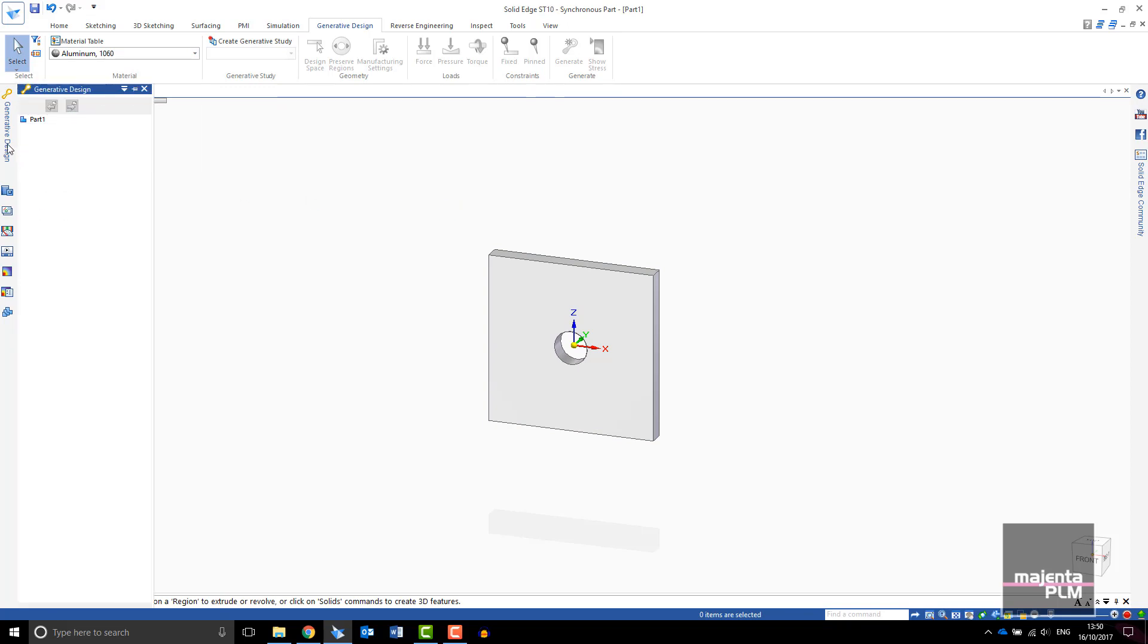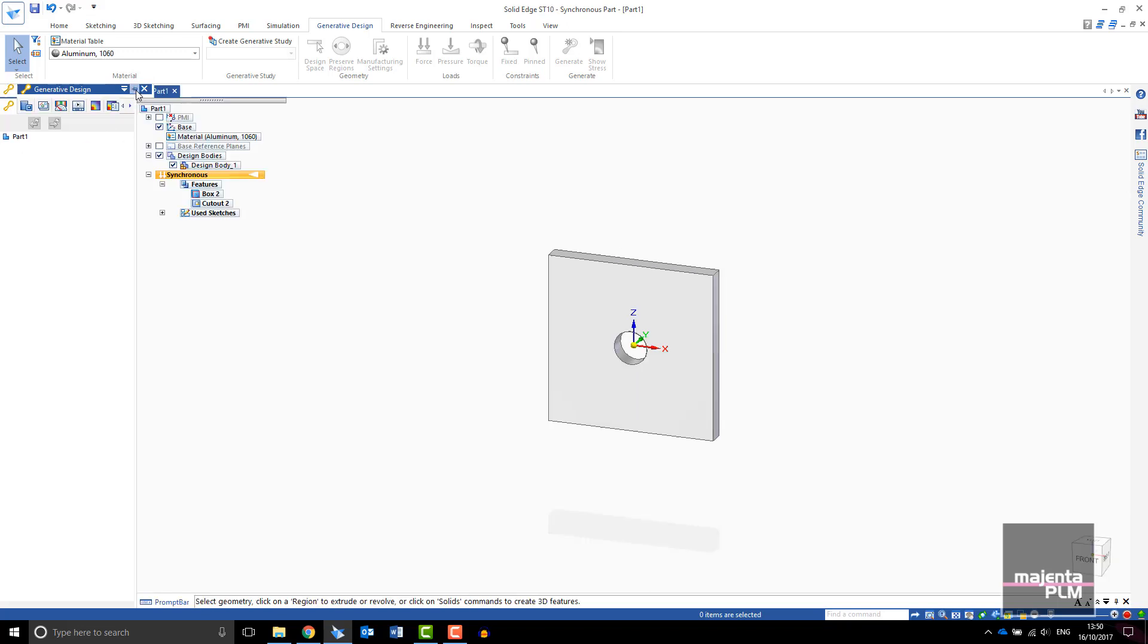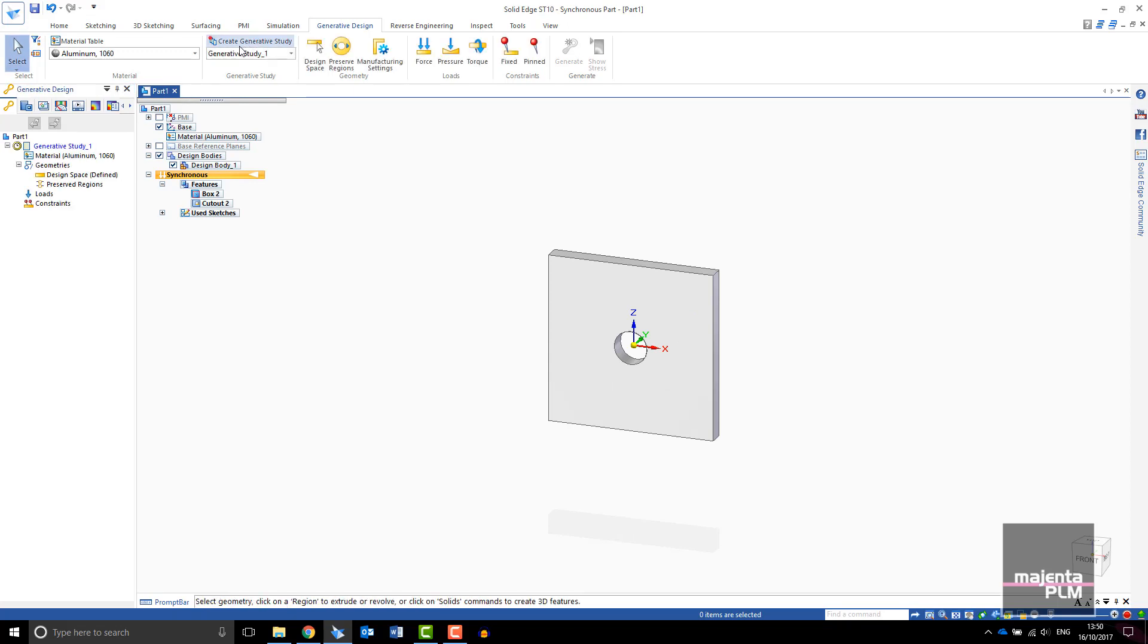If you don't have the side pane pinned, select the generative design pane and pin it in place. Select Create Generative Study. You will see your study appear in the Generative Design pane.